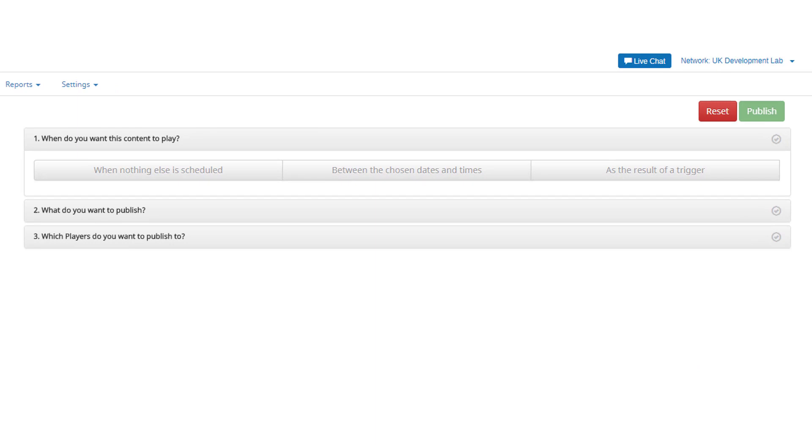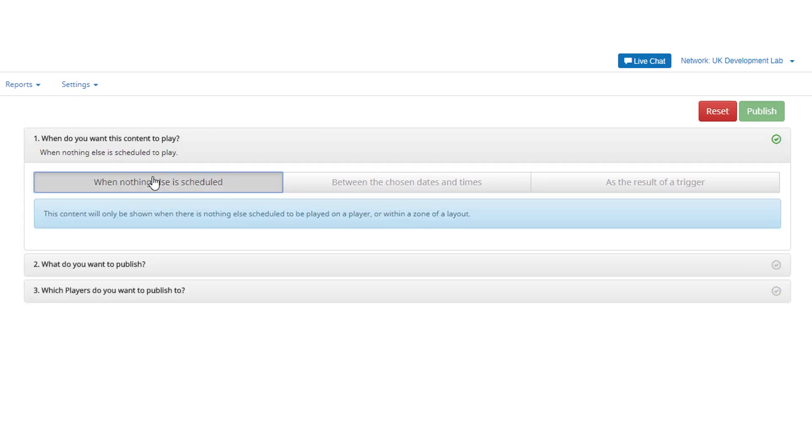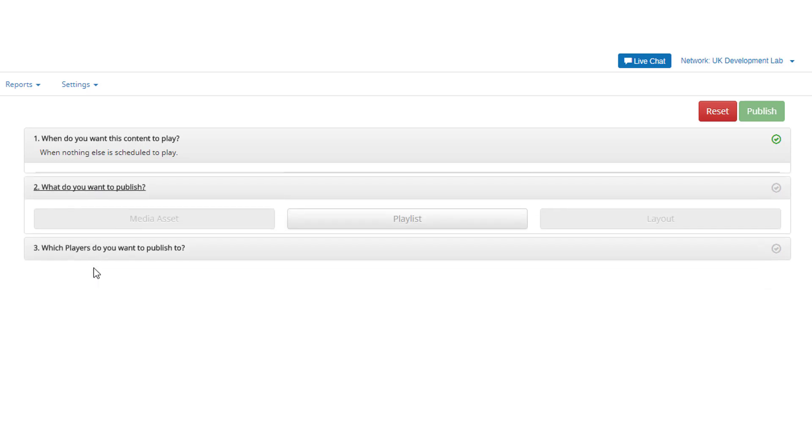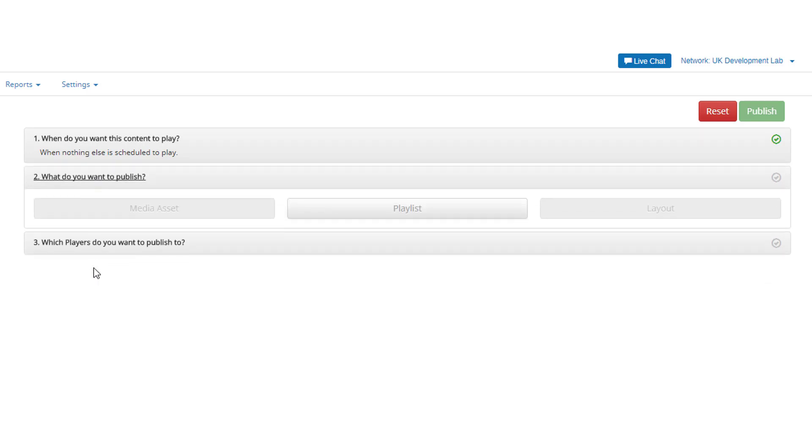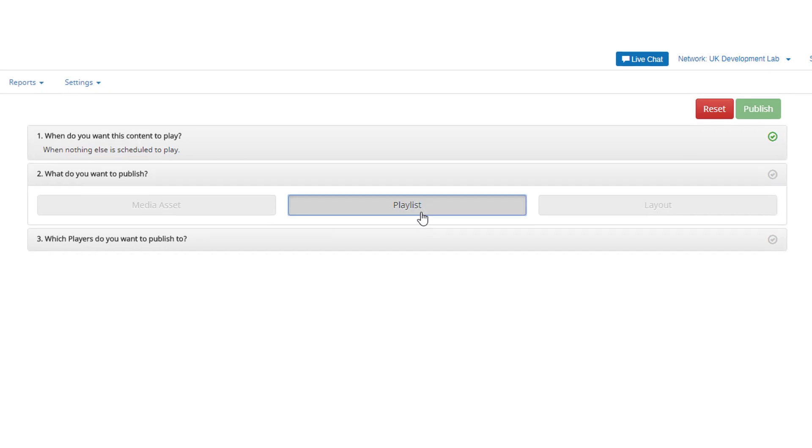This prompt tells you this content will only show when nothing else is scheduled to be played. Now click What Do You Want to Publish to continue. You'll only be able to select a playlist here, and all of the choices will remain grayed out.